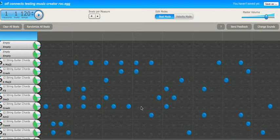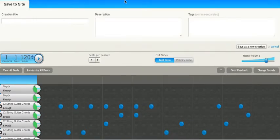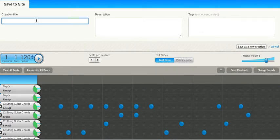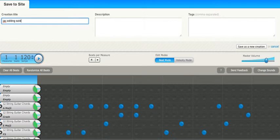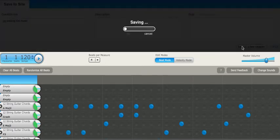I've taken someone's work and built upon it, and now I'm going to save it as Jack Editing All Music, and I'm going to save that as a new creation.